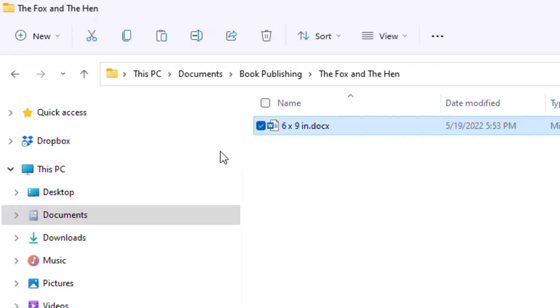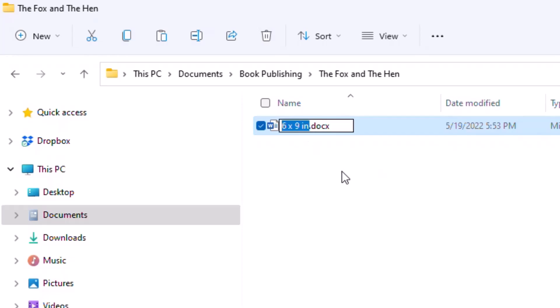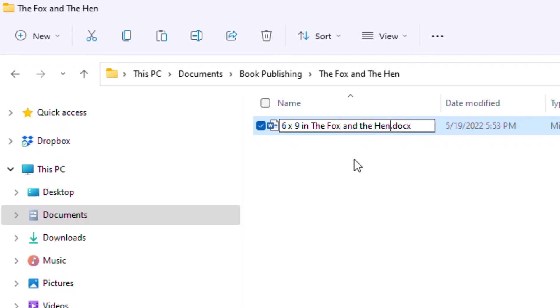The other thing I'm going to do is rename this file, because right now it just says 'six by nine inches.' I'll click on it once — the system will let me rename it — or I could right-click and choose rename. I'll place my cursor right at the end and keep 'six by nine inch' in the name so I'll know the book size I'm using, then add 'the fox and the hen.' Once I get the name in, I hit the Enter key to lock it in. Now we are ready to start working with this manuscript.